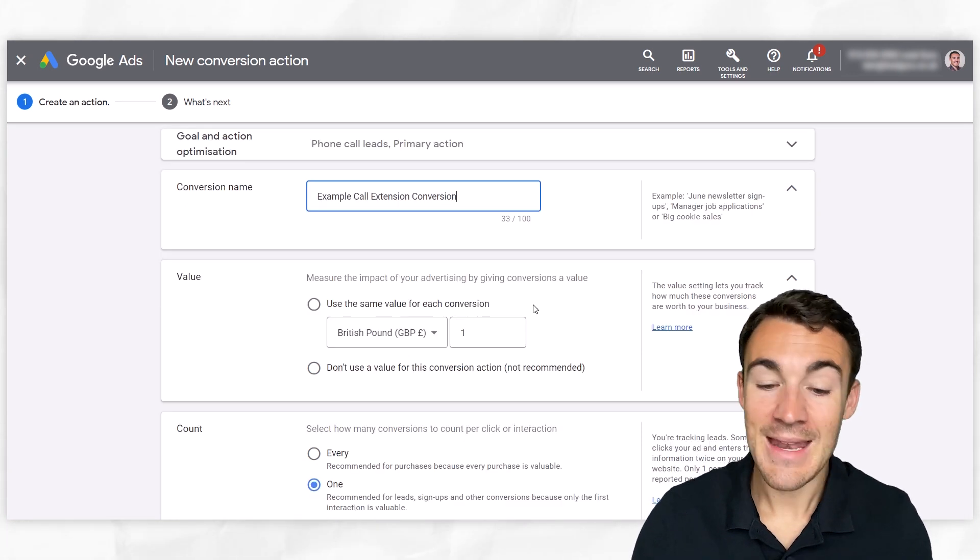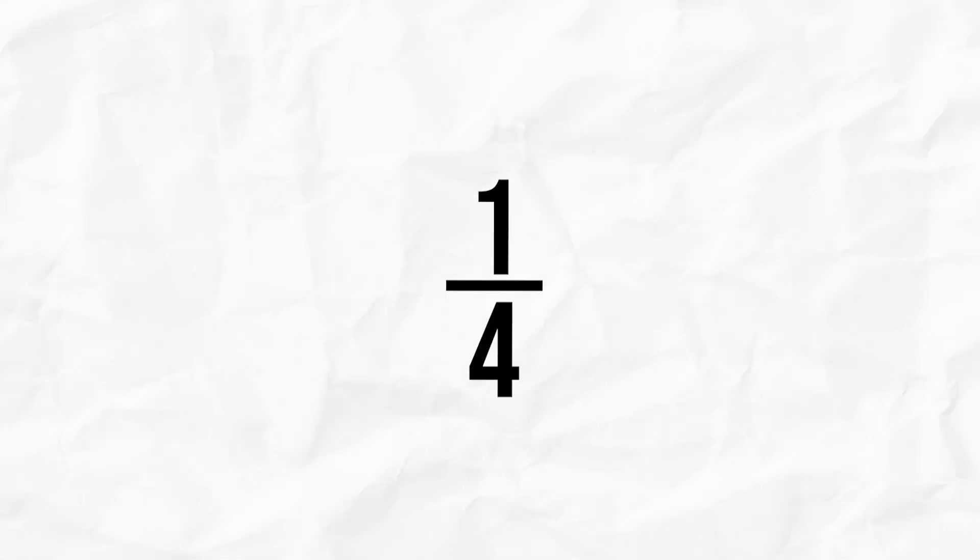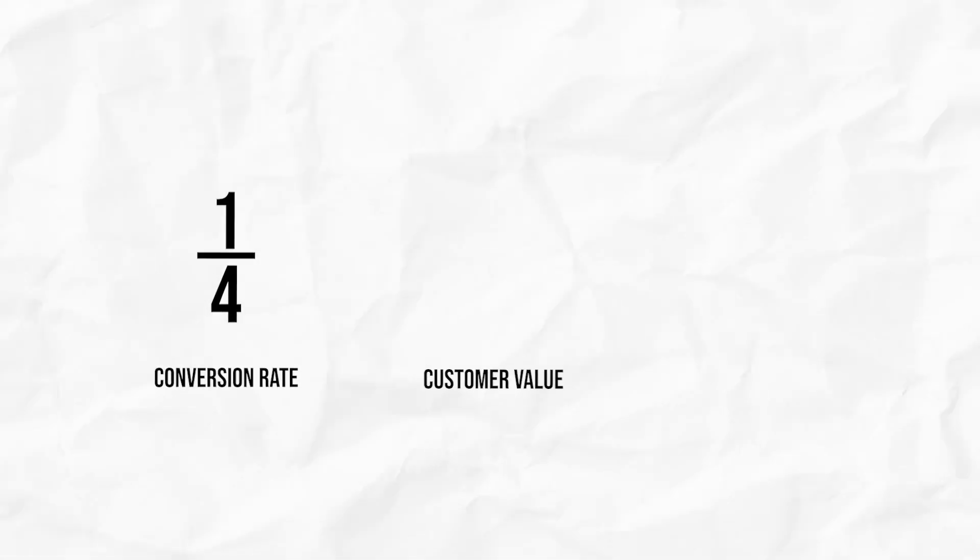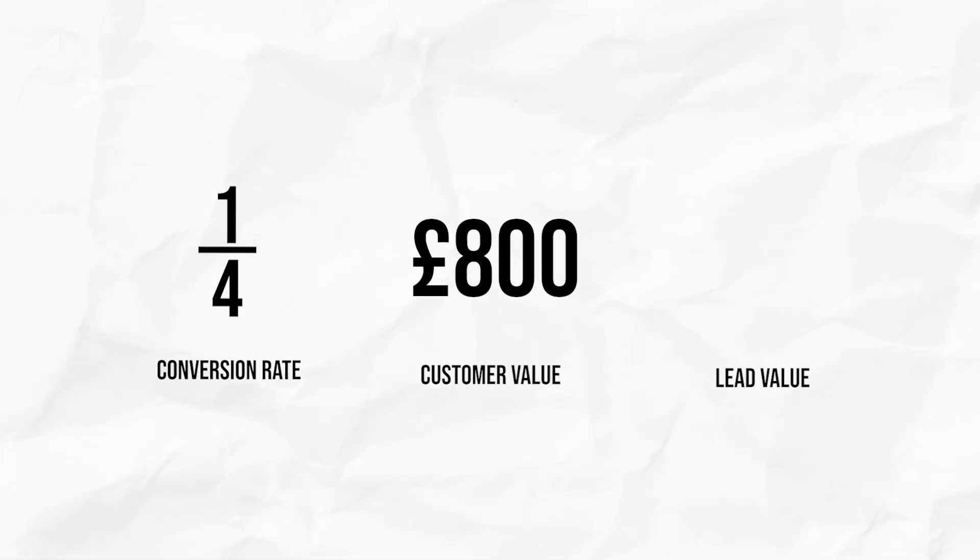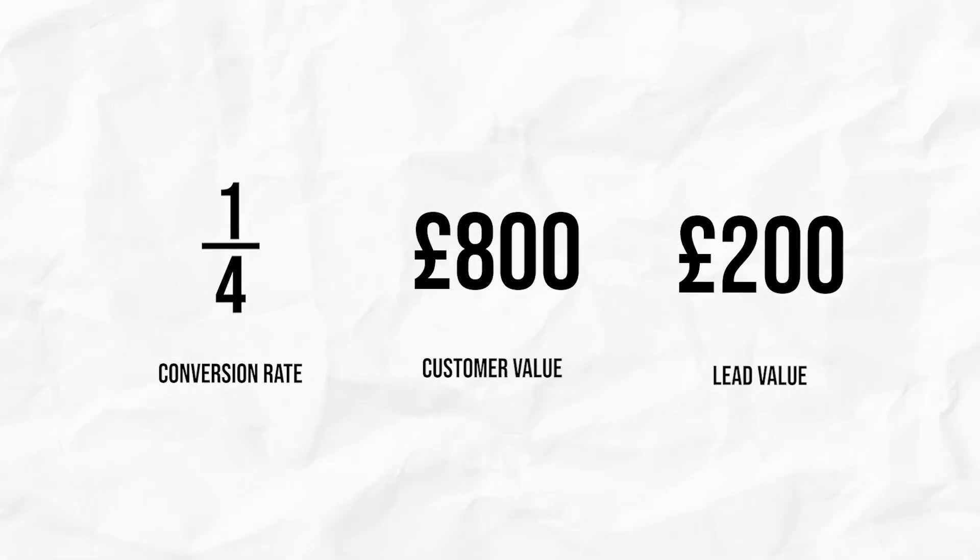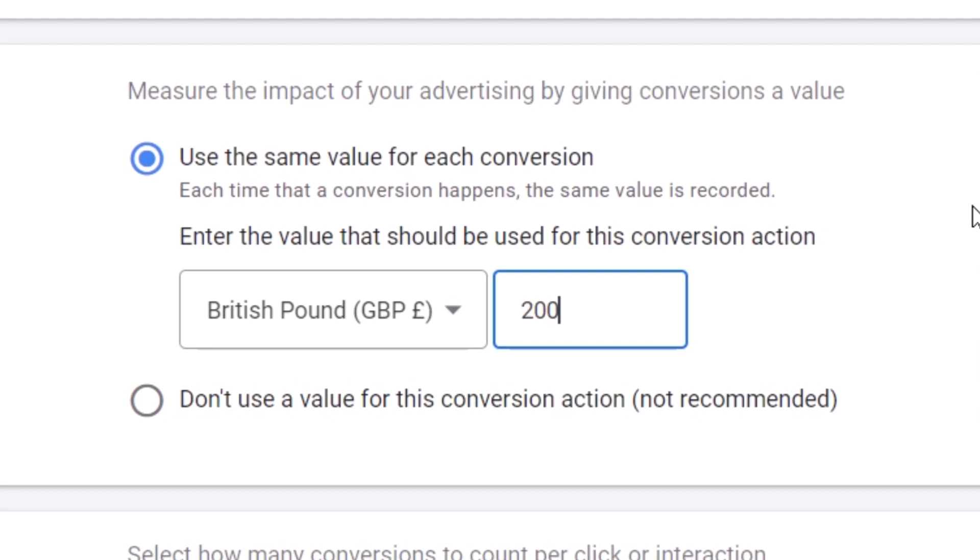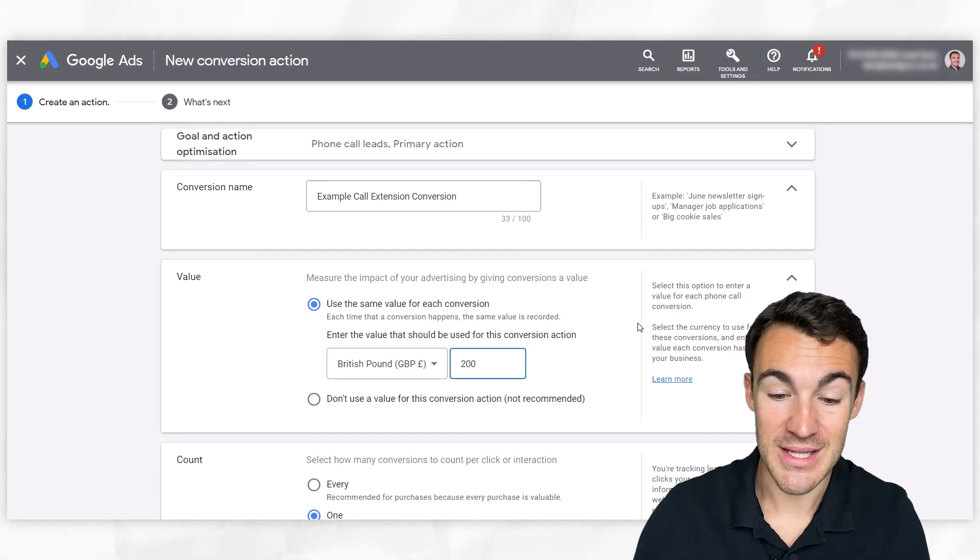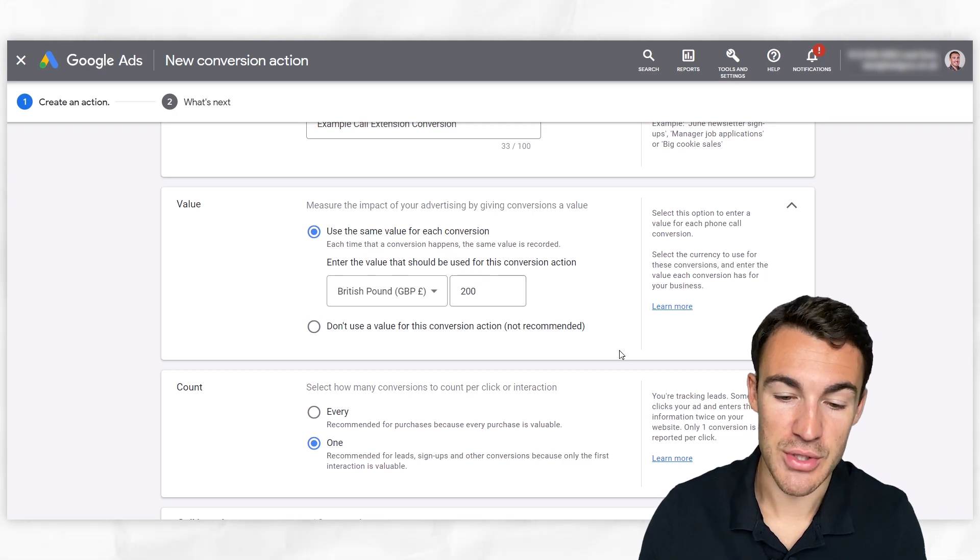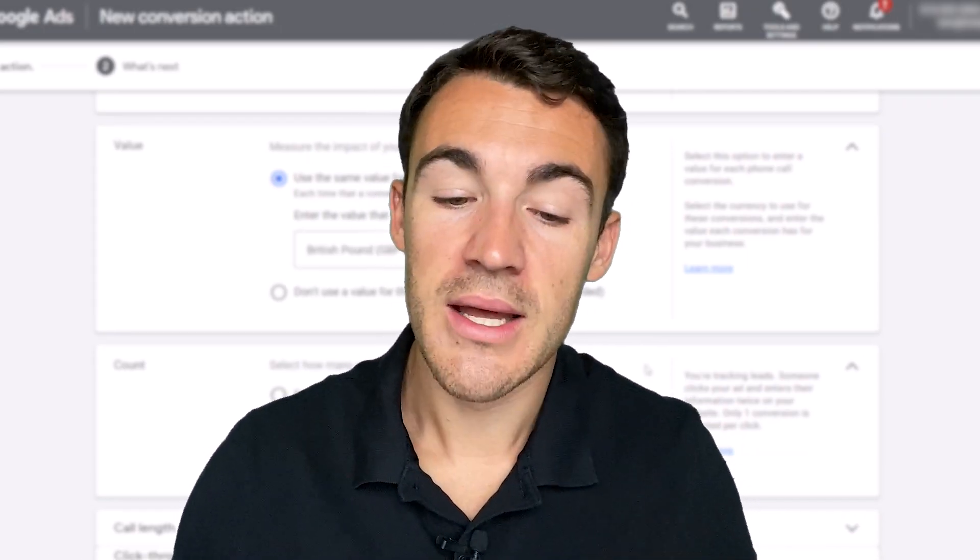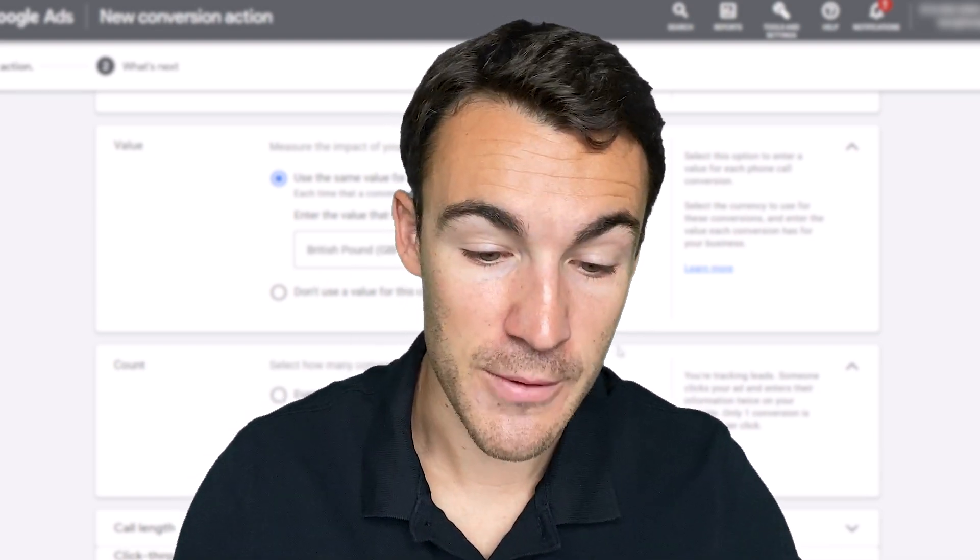And then if you have worked out the value of each phone call, let's say for example, one in four phone calls you convert, your average customer is worth £800 to you. Therefore, each call is going to be worth £200. You could run some simple numbers and work that out. And then you can go ahead and enter in this information. And that's obviously going to be fed through into your reporting. So you can look at the results that this campaign or this call extension produces. If you don't have a value for that action, you don't know the numbers, you don't know how valuable calls are, it's fine to not use a value, just useful if you do.